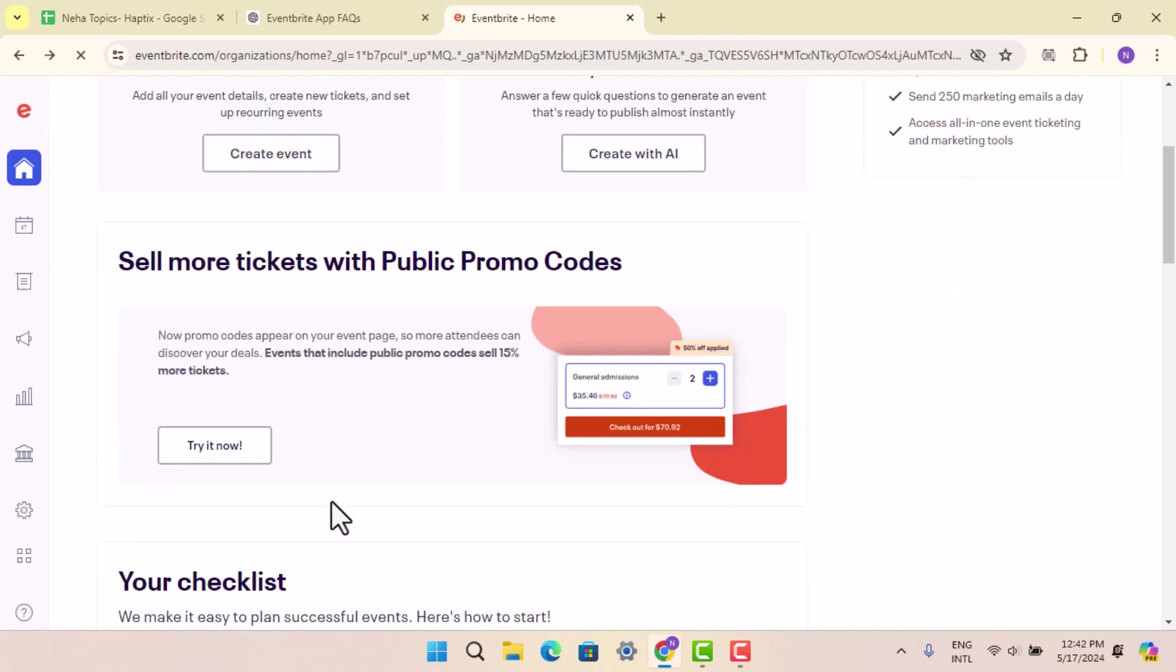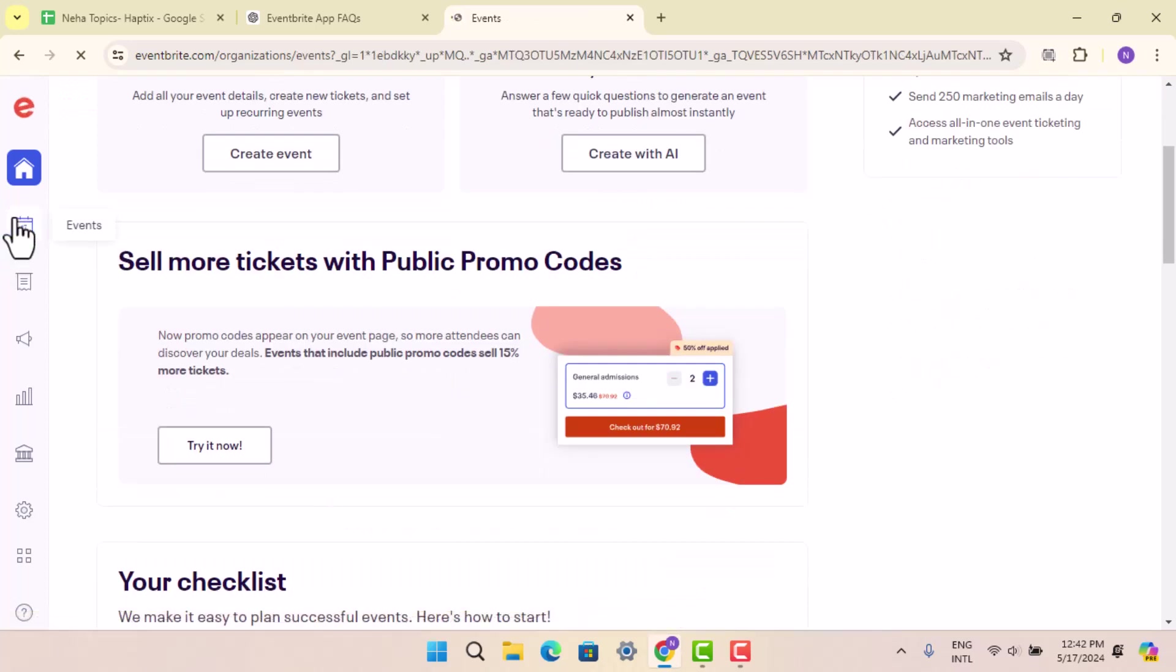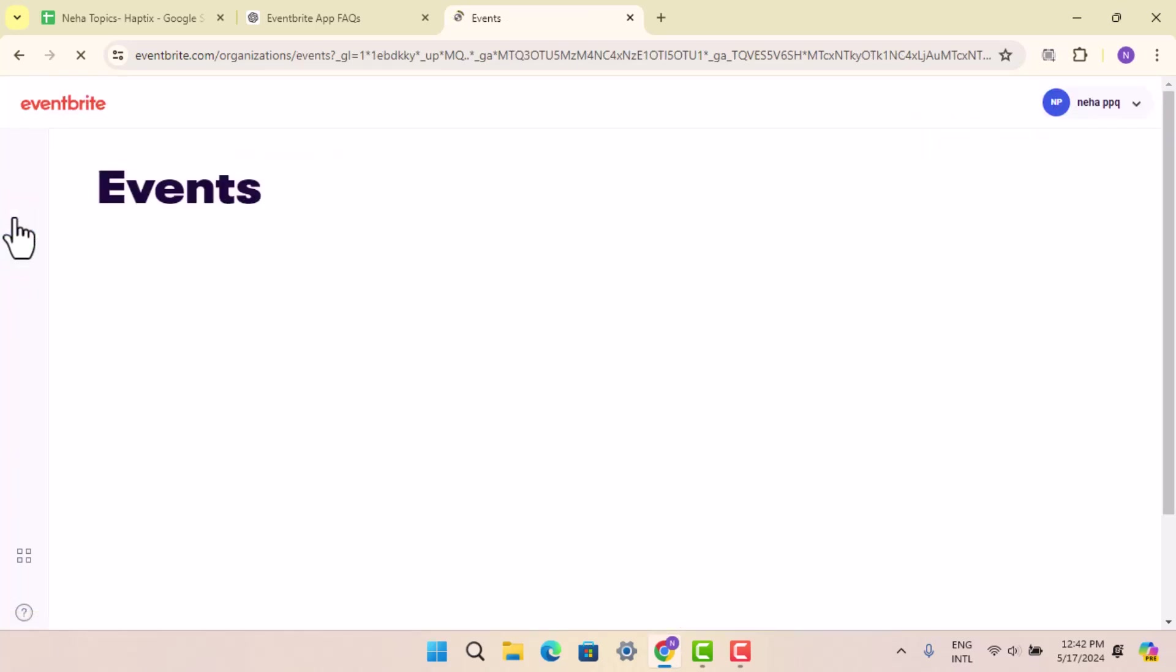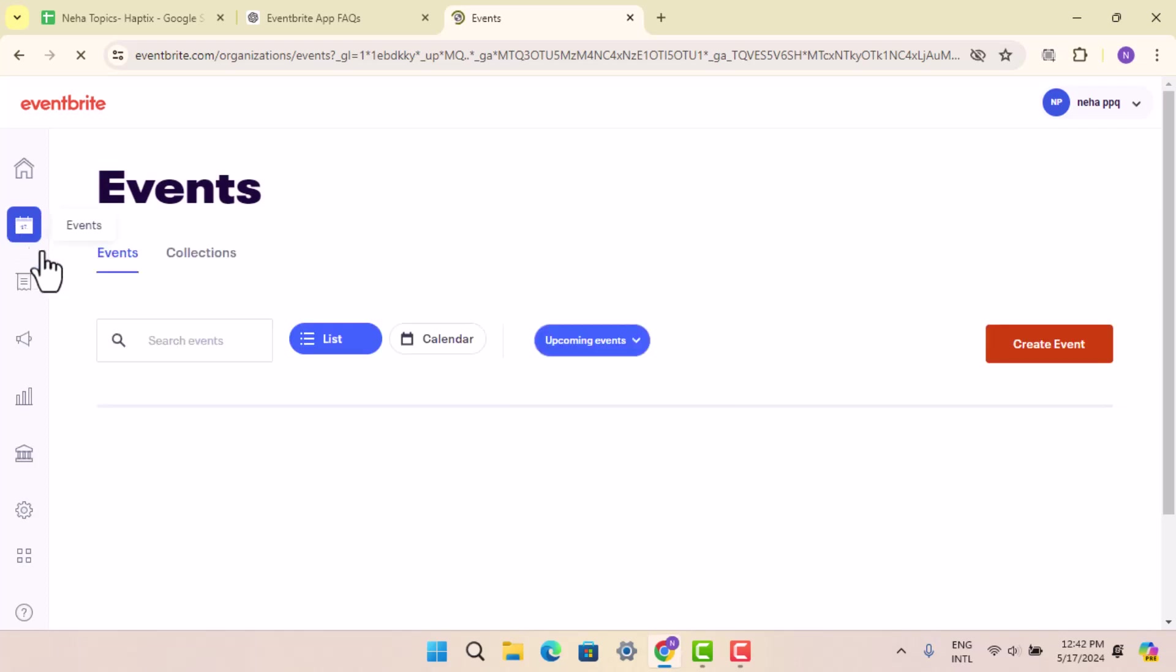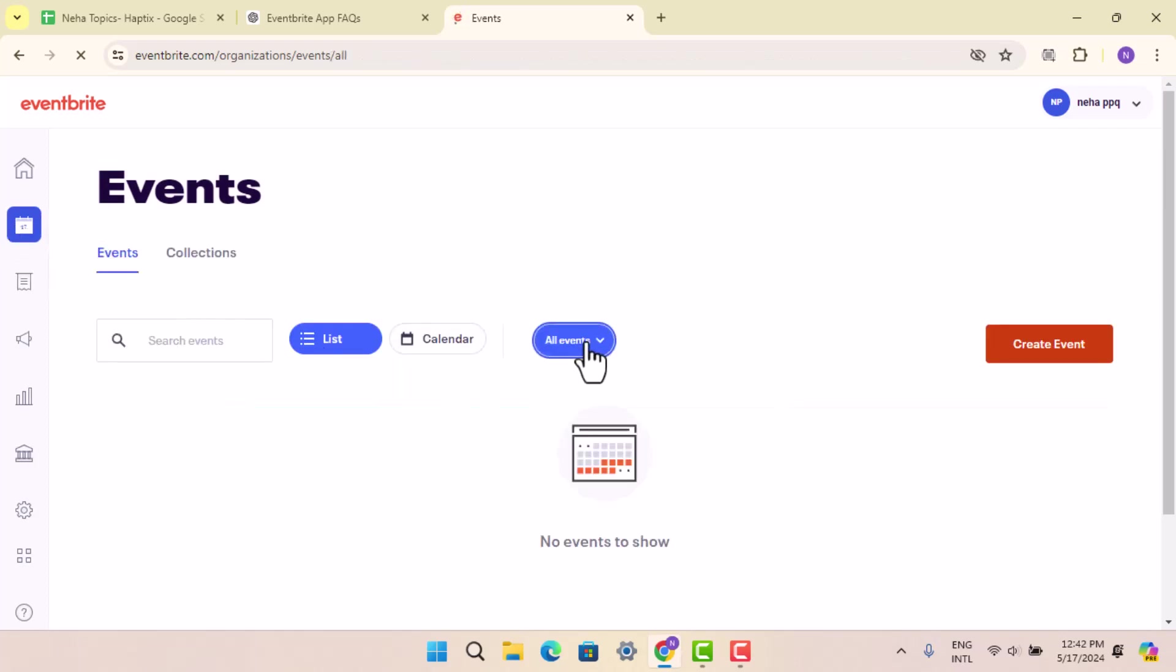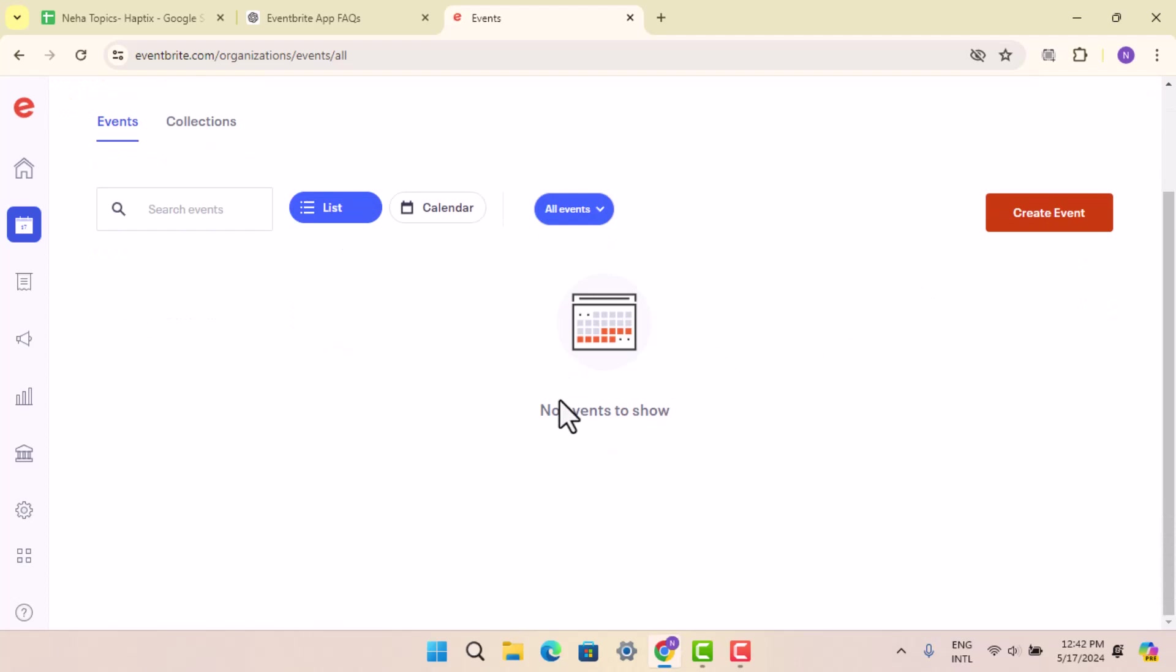When you do that, it's going to take you to the events page. Right on this page you can go ahead and select manage my event, which will be located right in between when you've already created your event.